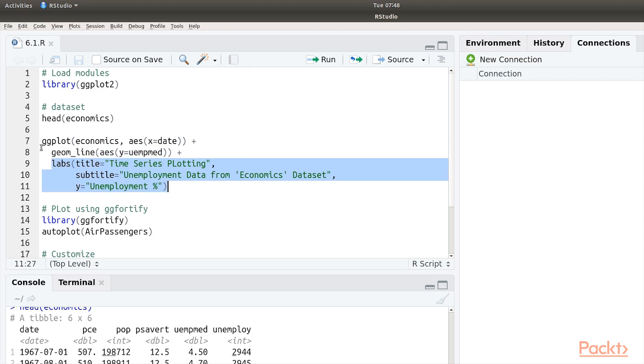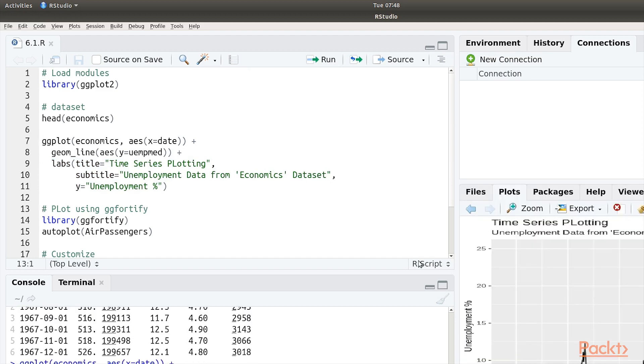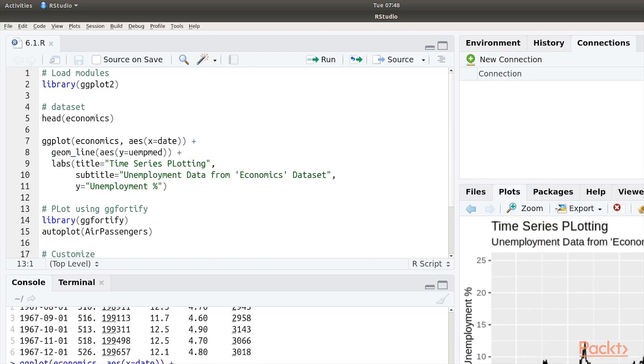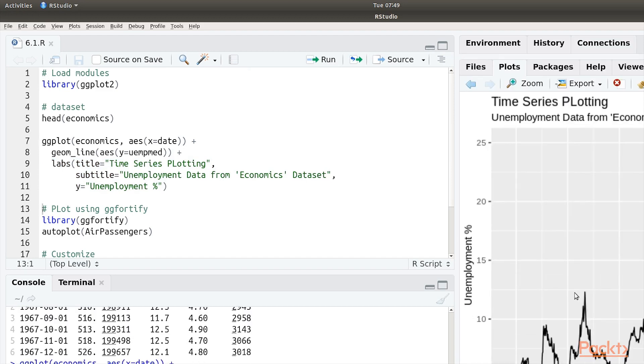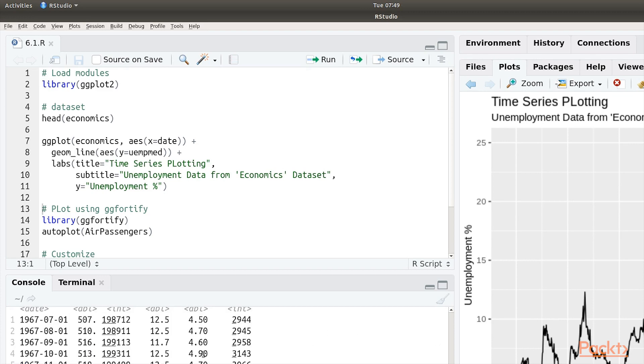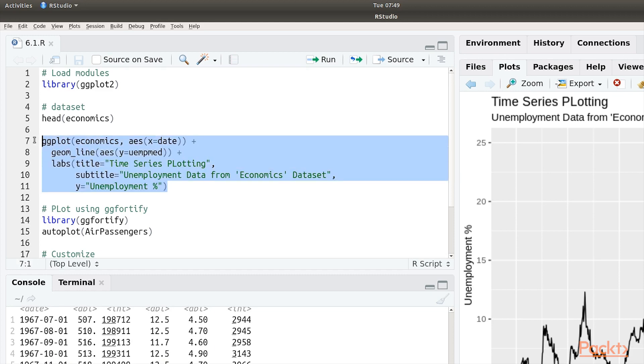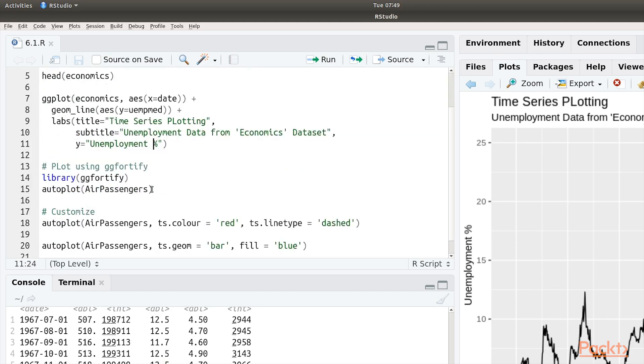Let's run this and plot our first time series data. Okay, so here is our first time series data plotted on a ggplot2 plot. We have down here the years from this particular data set and the unemployment percentage over here. If you see, ggplot2 did most of the heavy lifting itself without us doing a lot of coding to make this possible.